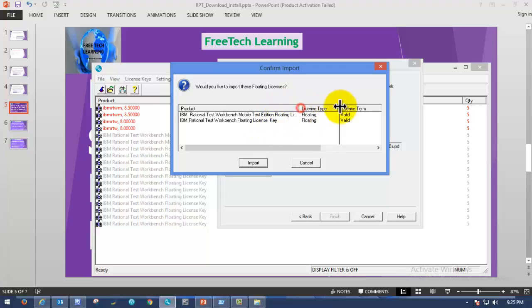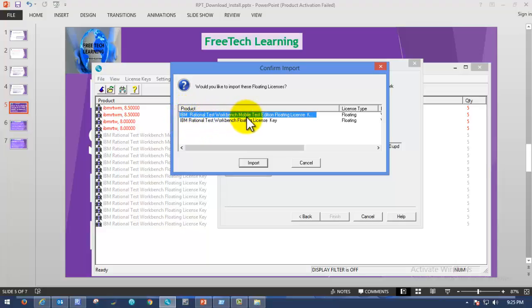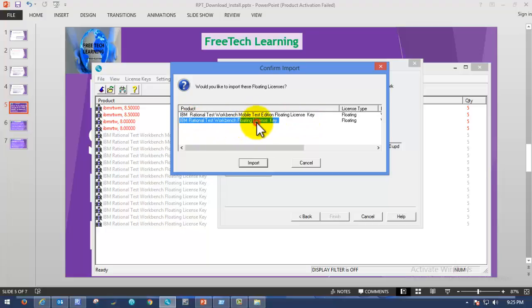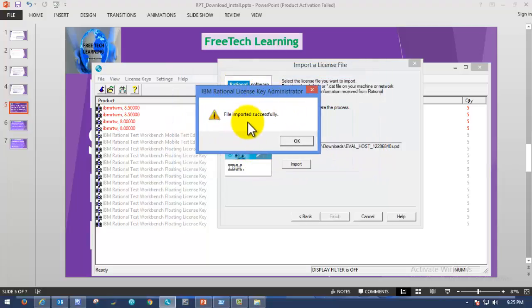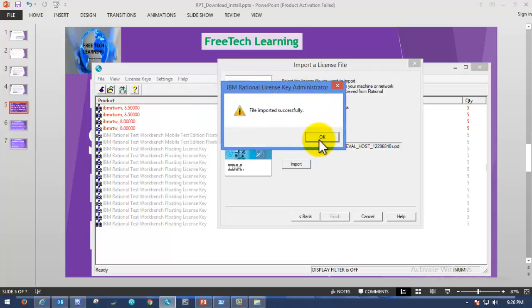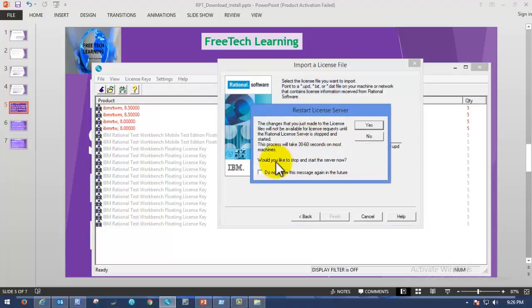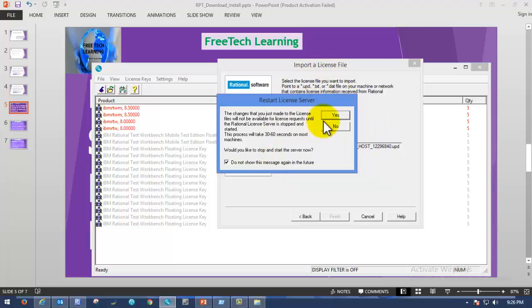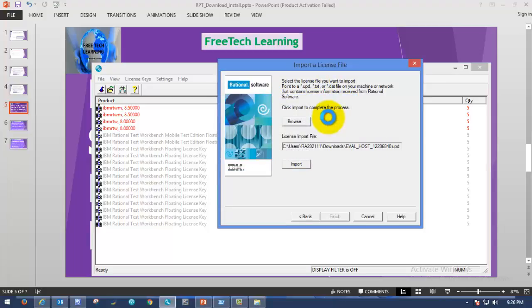Once you click Import, the license we purchased will pop up. Under Product you can see 'IBM Rational Test Workbench Mobile Test Edition Floating License.' I bought this license for Rational Test Workbench Mobile Edition as well as Web. Click on Import. Here you can see 'File imported successfully.' Click OK. As soon as you click OK, it will ask if we need to restart the license server — always click Yes to restart the license server.